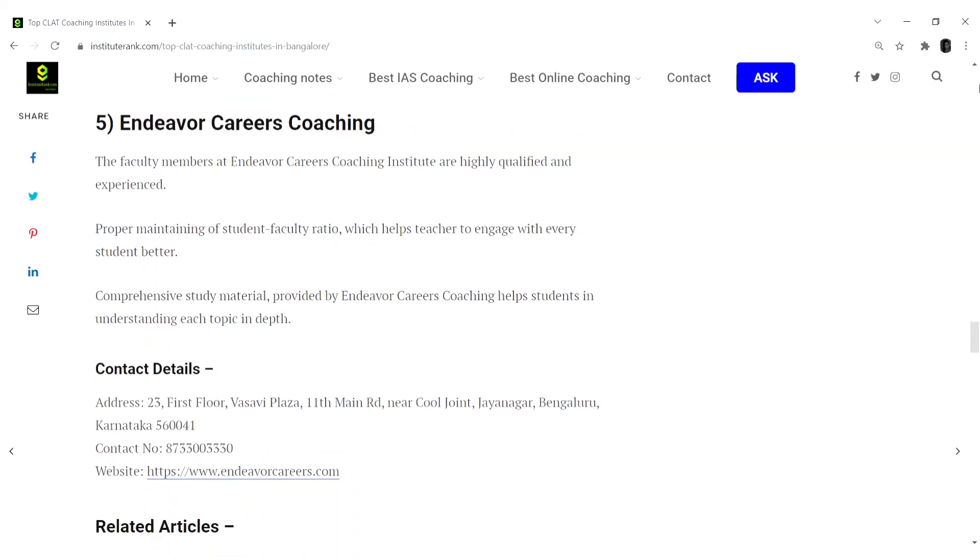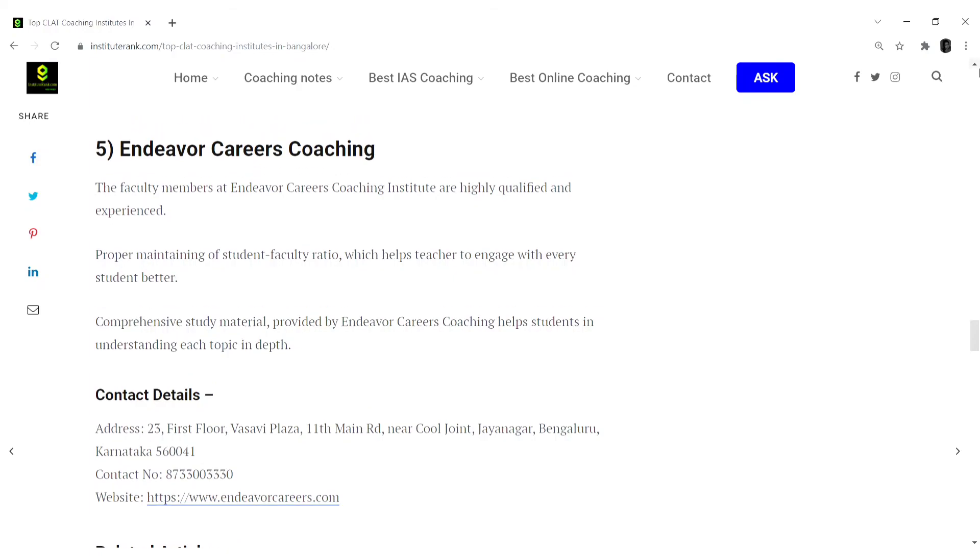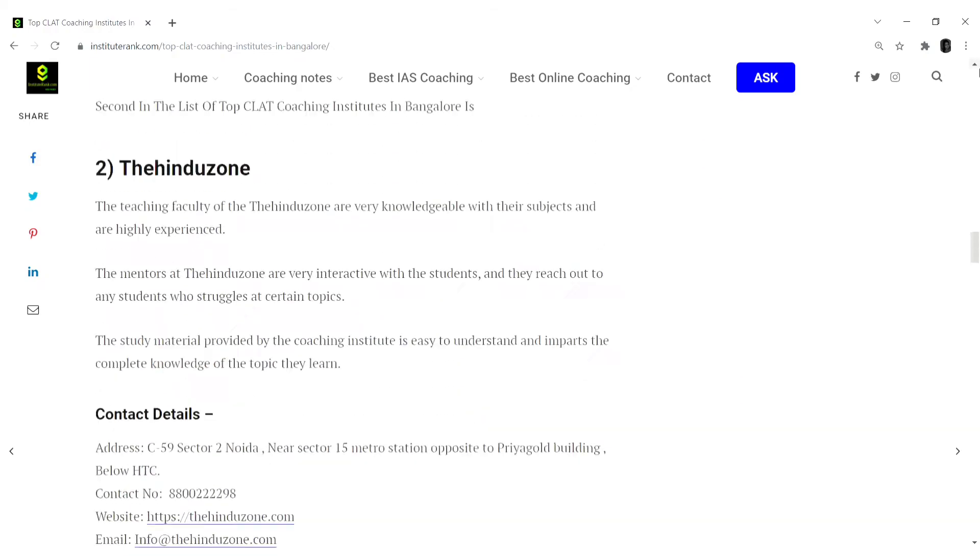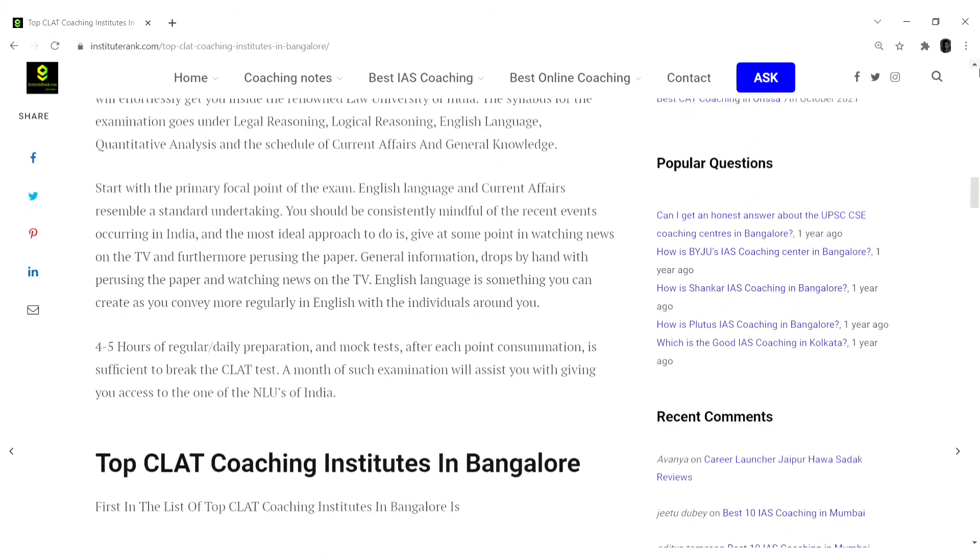Rank 5 in this list would be Endeavor Careers Coaching. The faculty members here at Endeavor Careers Coaching Institute are highly qualified and experienced. Proper maintaining of student-faculty ratio which helps teachers to engage with every student better. Comprehensive study material provided by Endeavor Careers Coaching helps students in various ways.